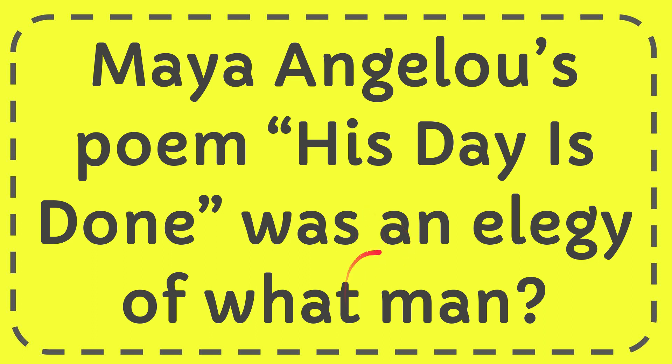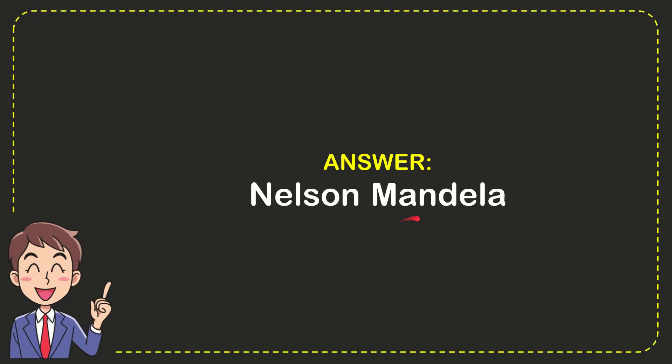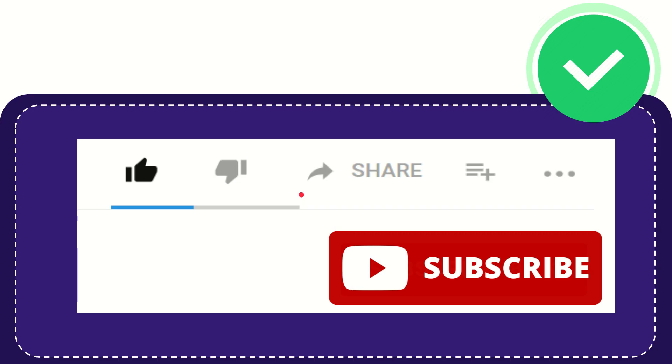In this video I'm going to give you the answer for this question: Maya Angelou's poem 'His Day Is Done' was an elegy for what man? And the answer for the question is Nelson Mandela.